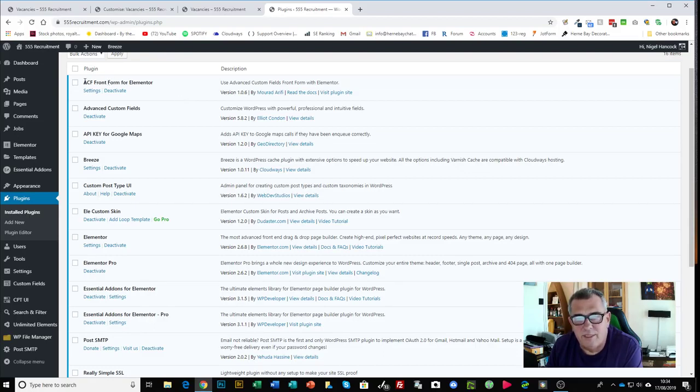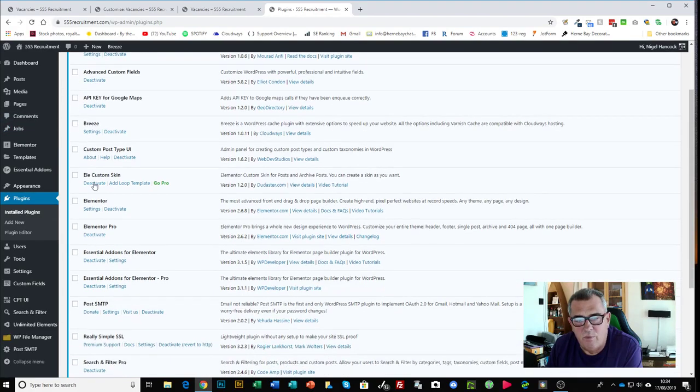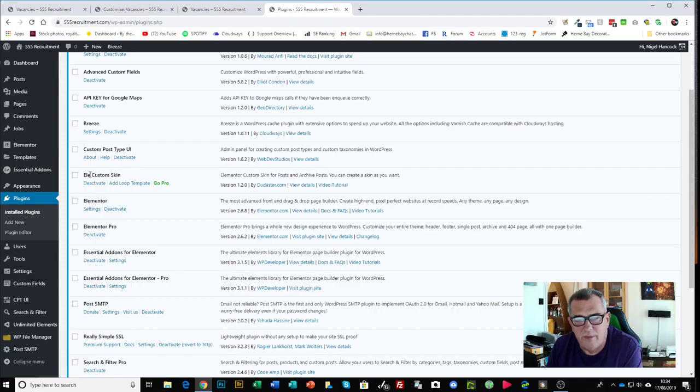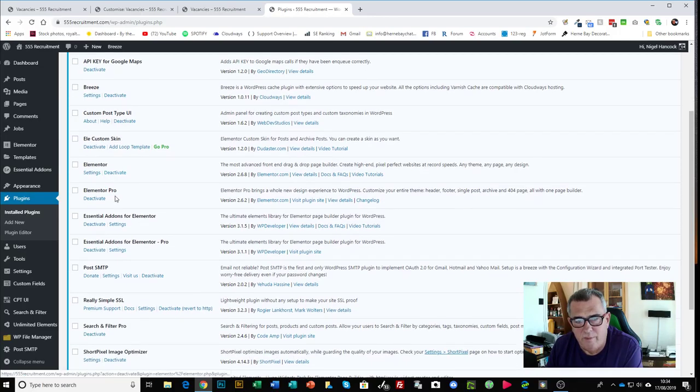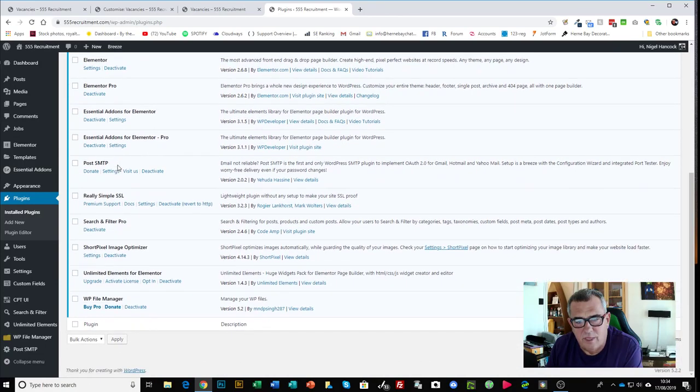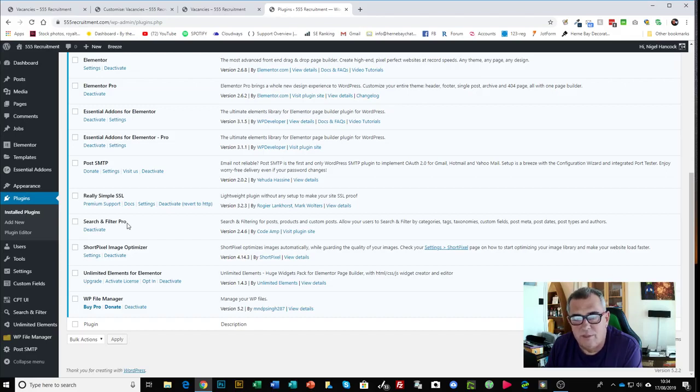We've got ACF front end form, Advanced Custom Fields itself, not the pro version, just the regular free version. We've got Custom Post Type UI which you should be familiar with already if you're using Advanced Custom Fields. We've got Elementor Custom Skin, I don't know why they call it Ellie Custom Skin but there you go. And this plays a really important role which I'll talk about in a moment. We have Elementor of course. We've got the other one down here that makes a big difference is this Search and Filter Pro which is a paid plugin. I think I paid $37 for it but it's well worth it.